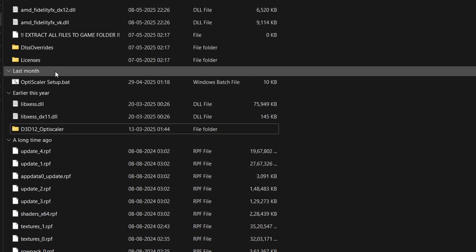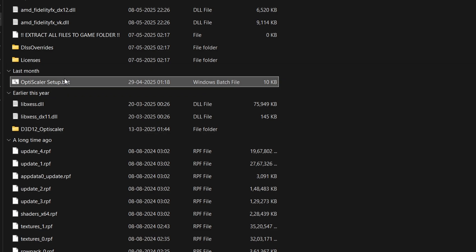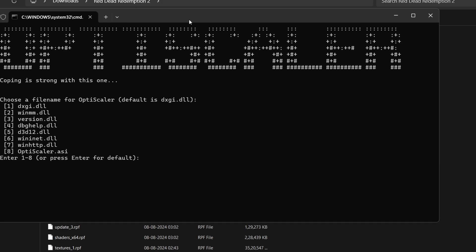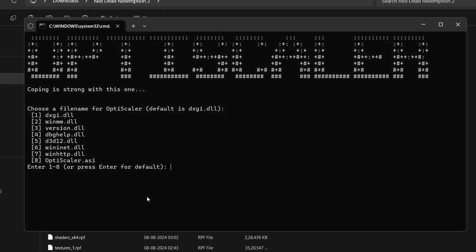Now run the OptiScaler Setup.bat file that was included with the mod. A menu with 8 options will appear. Select option 1, which is DXGI.dll, as it works best in most cases. If it doesn't work, you can return and choose a different option, but option 1 is the recommended default.